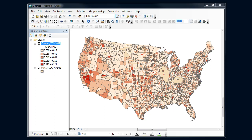Let's finish up our choropleth map by making a few additional changes beyond the basic symbolization from the last video. I've got arson levels by county, and we talked about some minus 999 or undefined values. Right now those don't show up really well, and the state boundaries aren't really clear, so I'm going to do a couple things to make this a little bit easier to interpret.